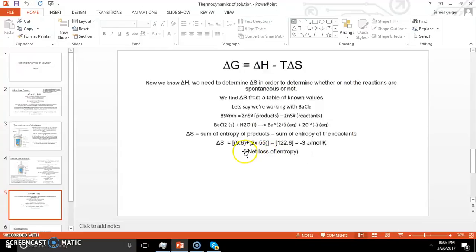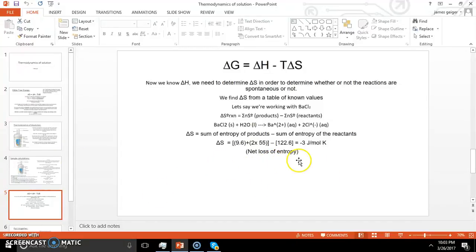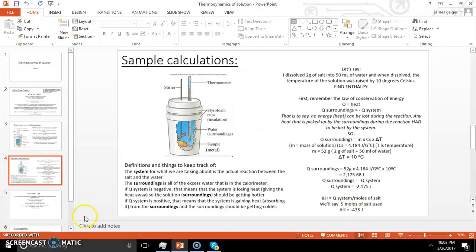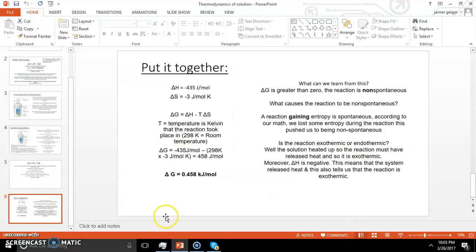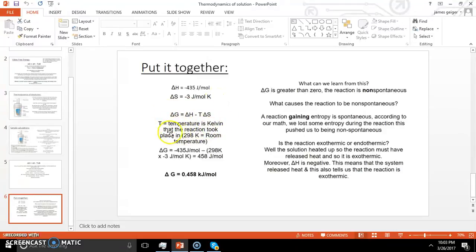So we have a net loss of entropy, which is not good. Typically, if things are going to be spontaneous, they move towards higher entropy — we want to see a positive value. Let's put this together. We know delta H equals negative 435 joules per mole and delta S equals negative 3 joules per mole kelvin. Our temperature is 298 kelvin — room temperature — not the delta T we measured, but the temperature of the room in kelvin.